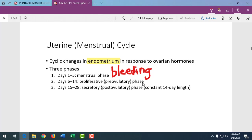Days six through fourteen, the uterine lining is building up — because on day 14, ovulation happens. By then, we have a nice thick uterine lining ready to nourish and nurture the developing zygote. The first 14 days is all about getting ready for a potential pregnancy.